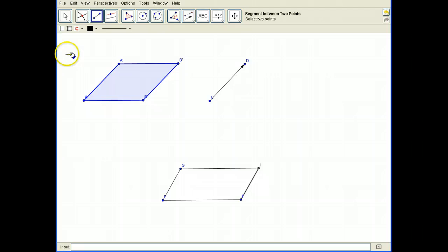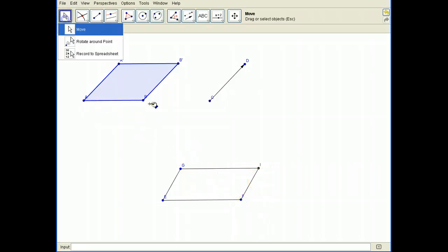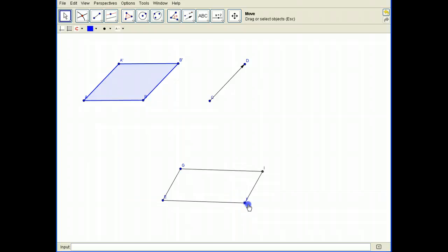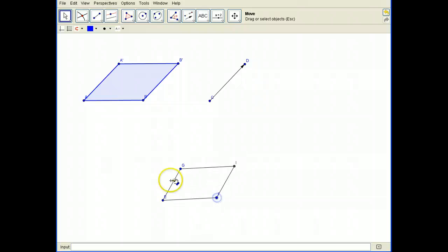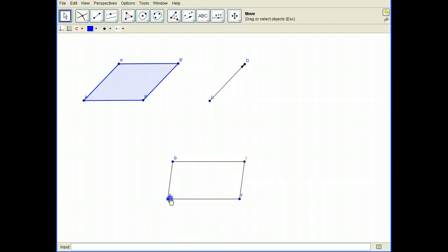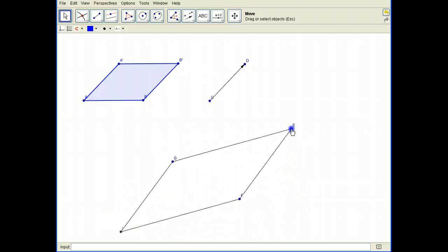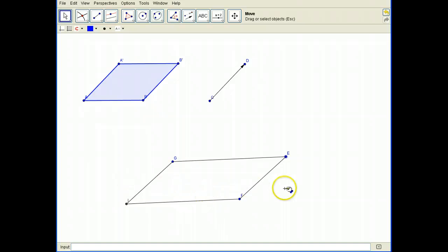Now we can move the parallelogram around. Remember, the parallelogram is controlled by those parallel lines. You can move point F — notice how the other sides stay fixed as you move F. You can also move G and E. Notice that no matter how you change it, the line segments stay parallel, the opposite angles are congruent, the opposite sides are parallel — that's the definition of a parallelogram.